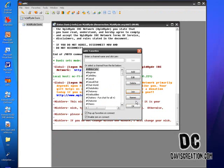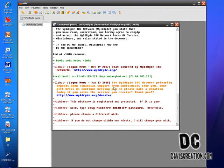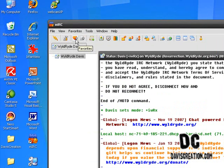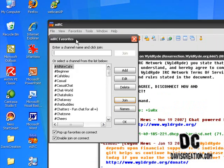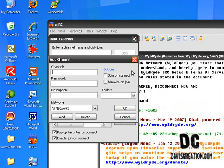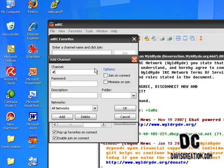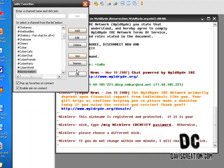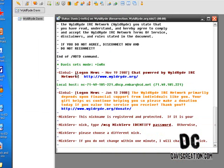That'll connect to it. And now, come up to the top. Choose the favorites which is a little heart. And do add. The channel name. They all start with a pound. So be sure to put that pound in there. So I'm going to do pound Davis creation since that's mine. And join on connect. Okay.